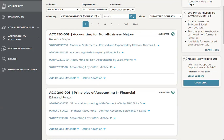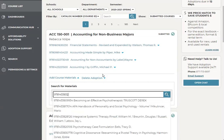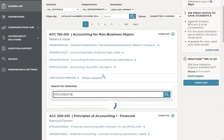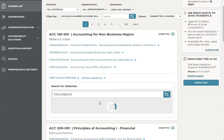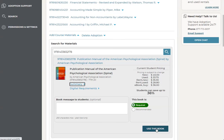If you are looking to add materials to an adoption, simply click on the drop-down arrow and type in the ISBN just like before. Once it appears, click on it, verify and double-check all of the book information as well as pricing, and then select 'Use this book.' If you have any others you'd like to adopt, simply type that ISBN in as well, select 'Use this book,' and then submit the adoption.